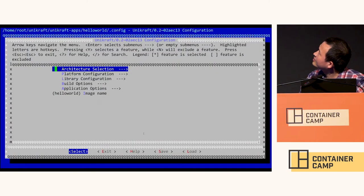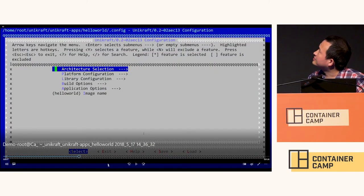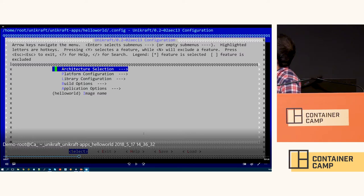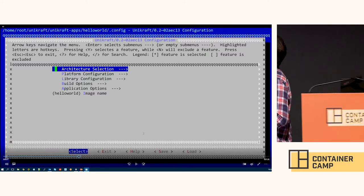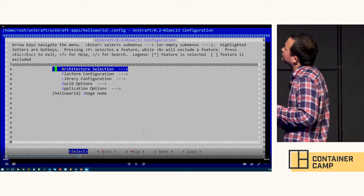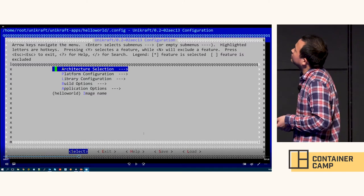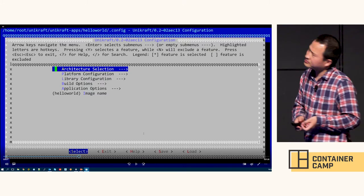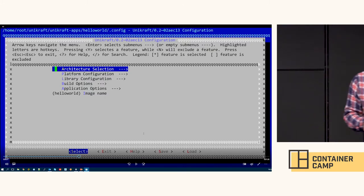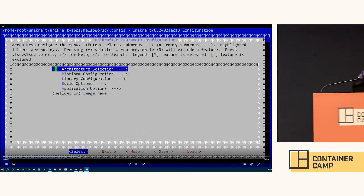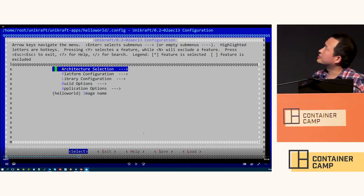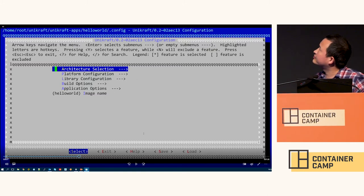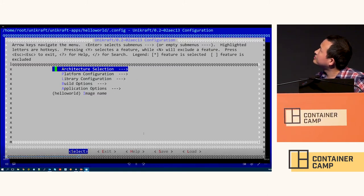This is the configuration menu of UniKraft for users to select libraries and do configuration. It's very similar to the Linux Kconfig menu.